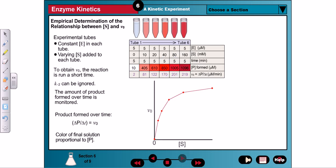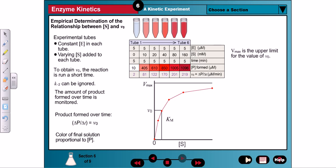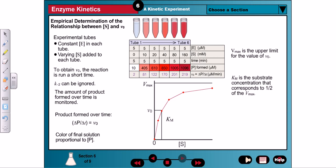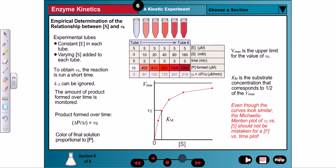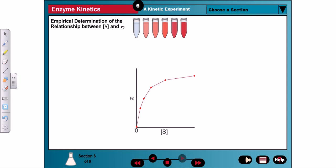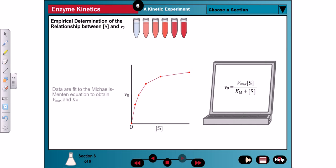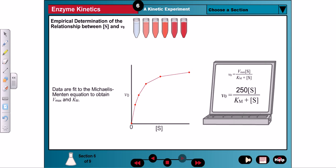A plot of initial velocity versus substrate concentration yields a hyperbolic curve consistent with the Michaelis-Menten model of enzyme activity. The important kinetic parameters Vmax and Km can be estimated from this graph. Vmax is the point where the enzyme is fully saturated and is therefore the upper limit for V0. Km is the substrate concentration corresponding to one-half of Vmax. More precise values for Vmax and Km can be obtained using a curve-fitting program, since the Michaelis-Menten equation is a mathematical expression for a hyperbola.